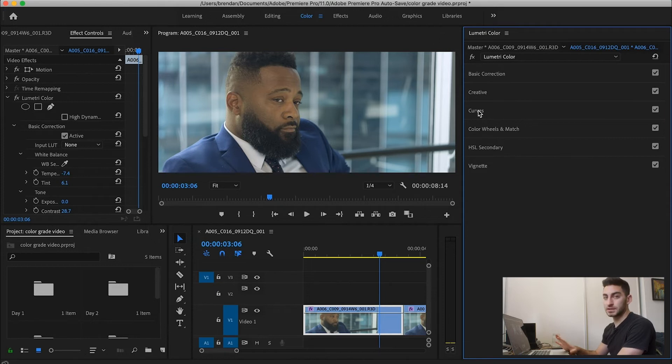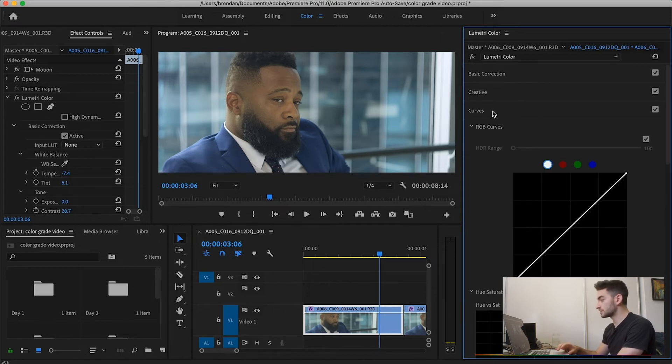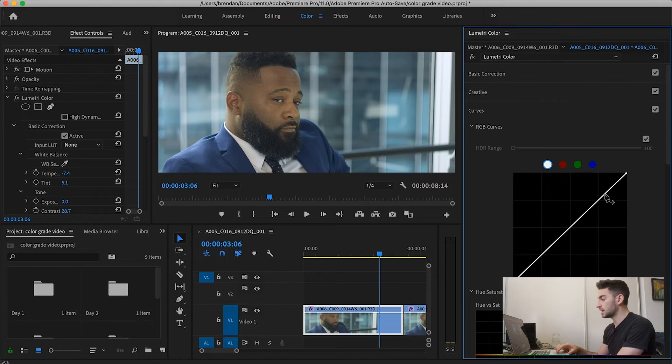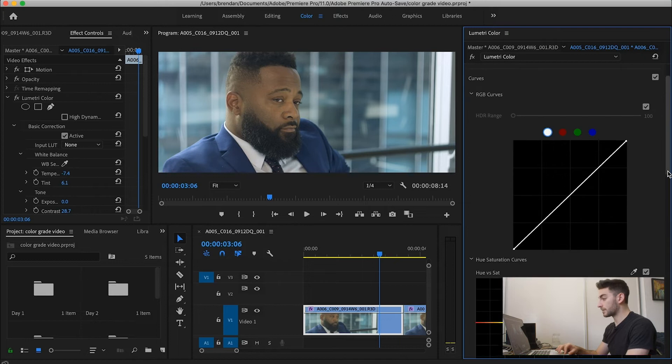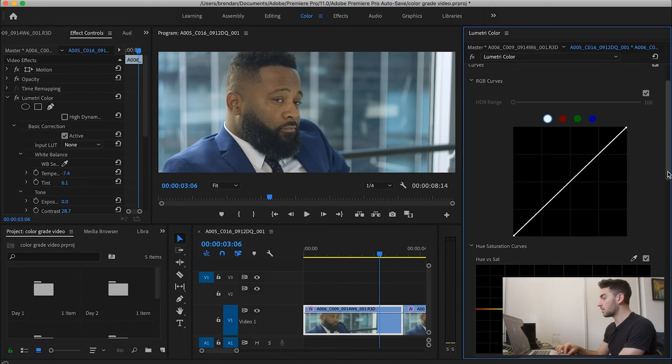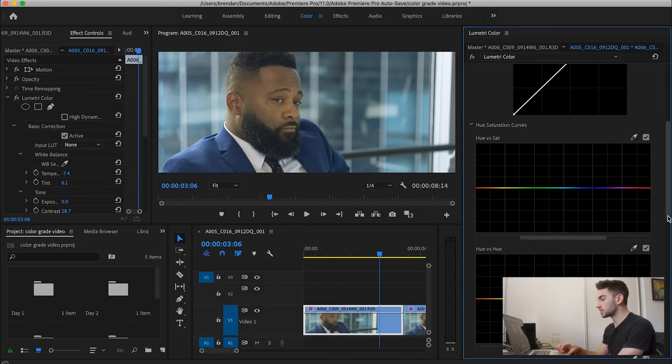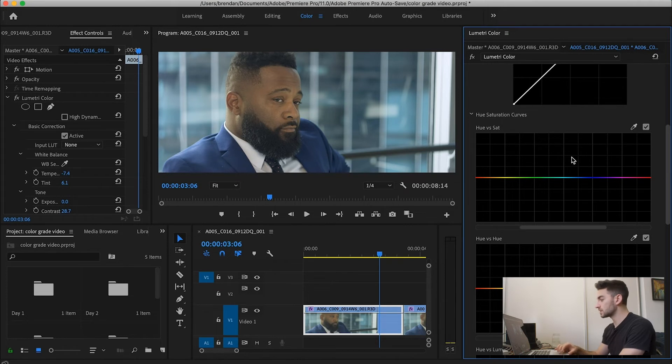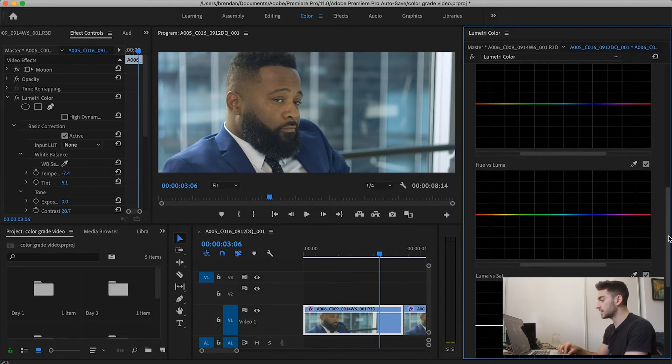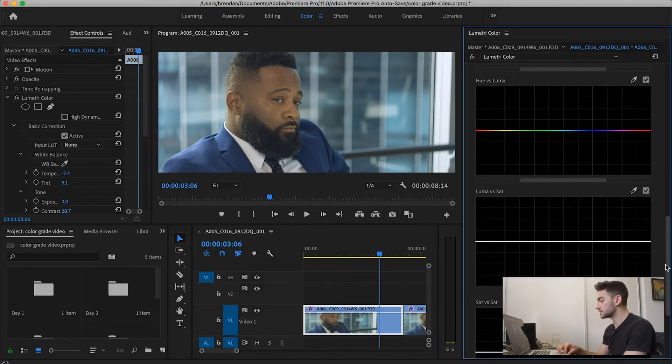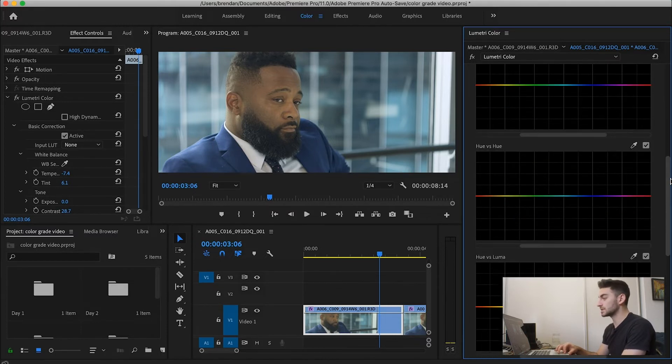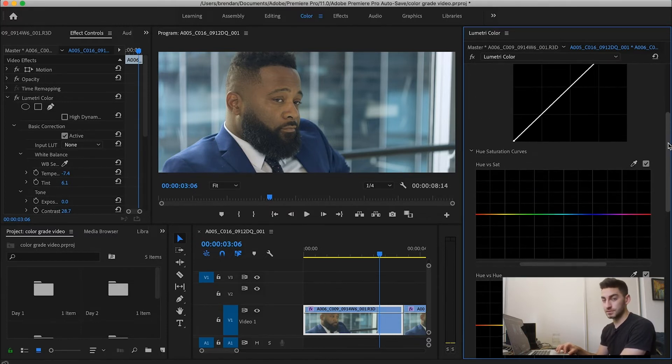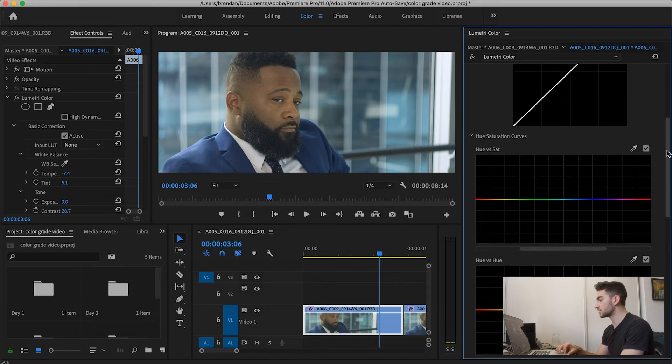So the first color grading tool that you have at your disposal is the curves. You can either adjust the Luma curve, which is just basically, again, your contrast ratio for everything. Or you can adjust curves for all these different options that it gives you. Hue vs. Saturation, Hue vs. Hue, Hue vs. Luma, and Luma vs. Saturation, and even Saturation vs. Saturation. So it gives you a lot of adjustment just in the curves options.